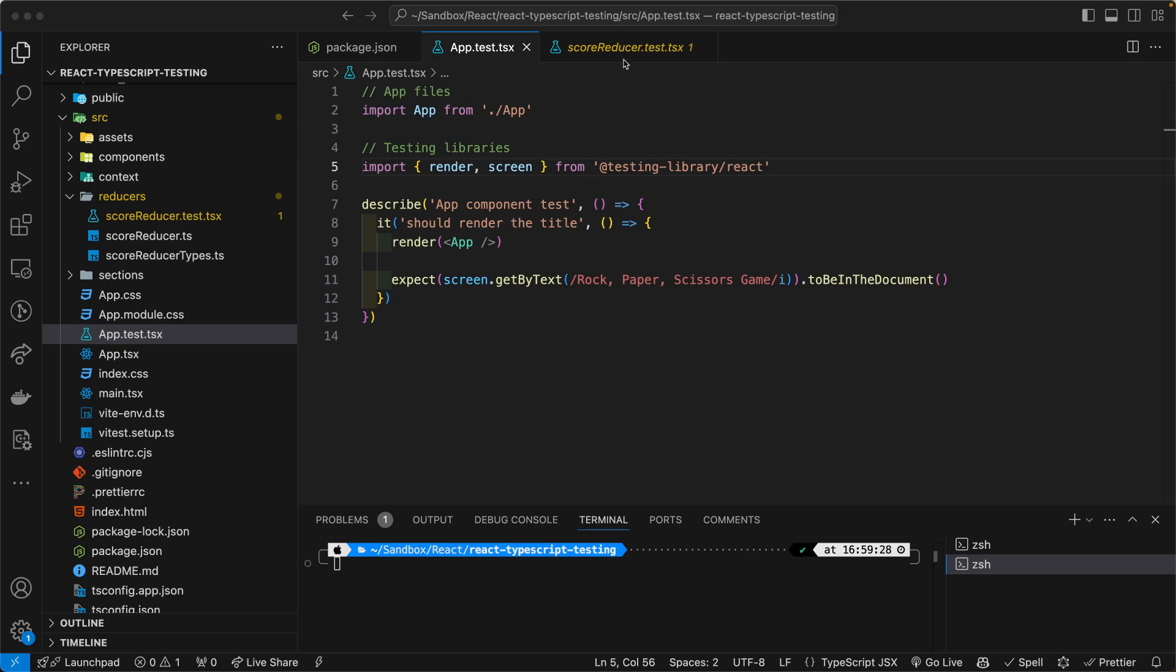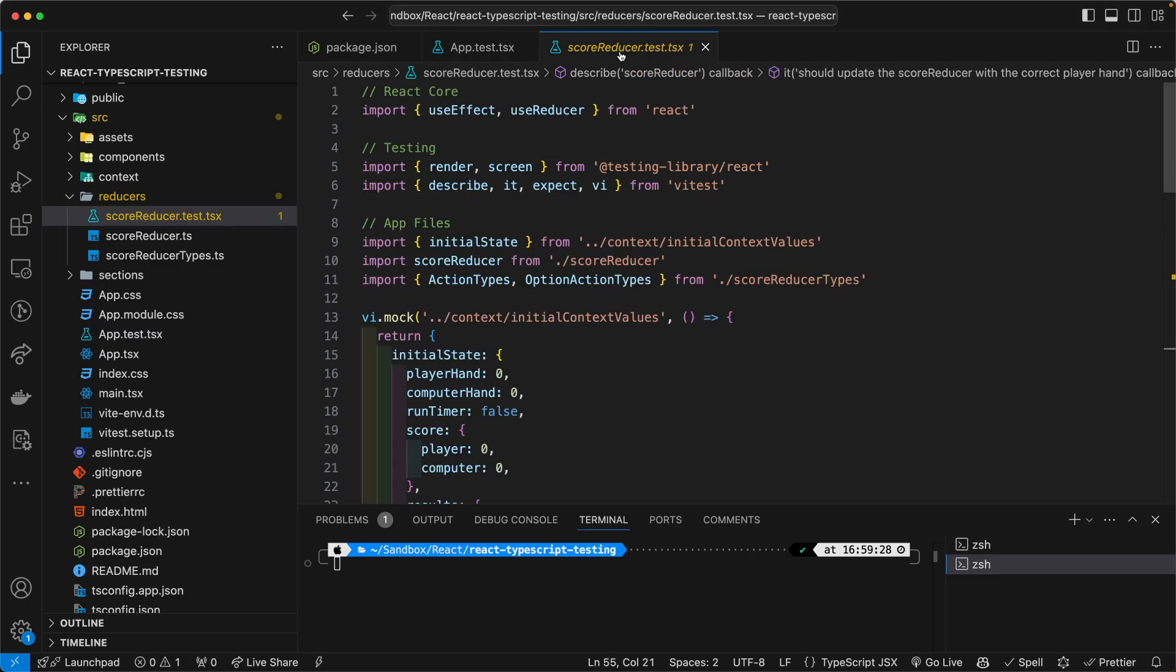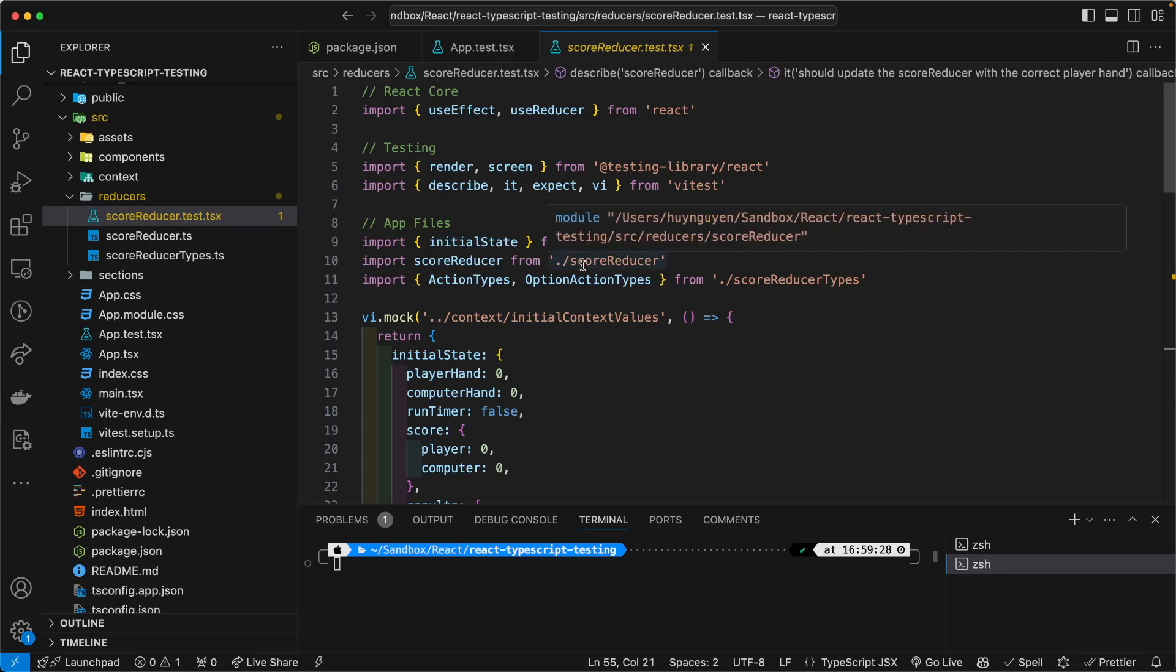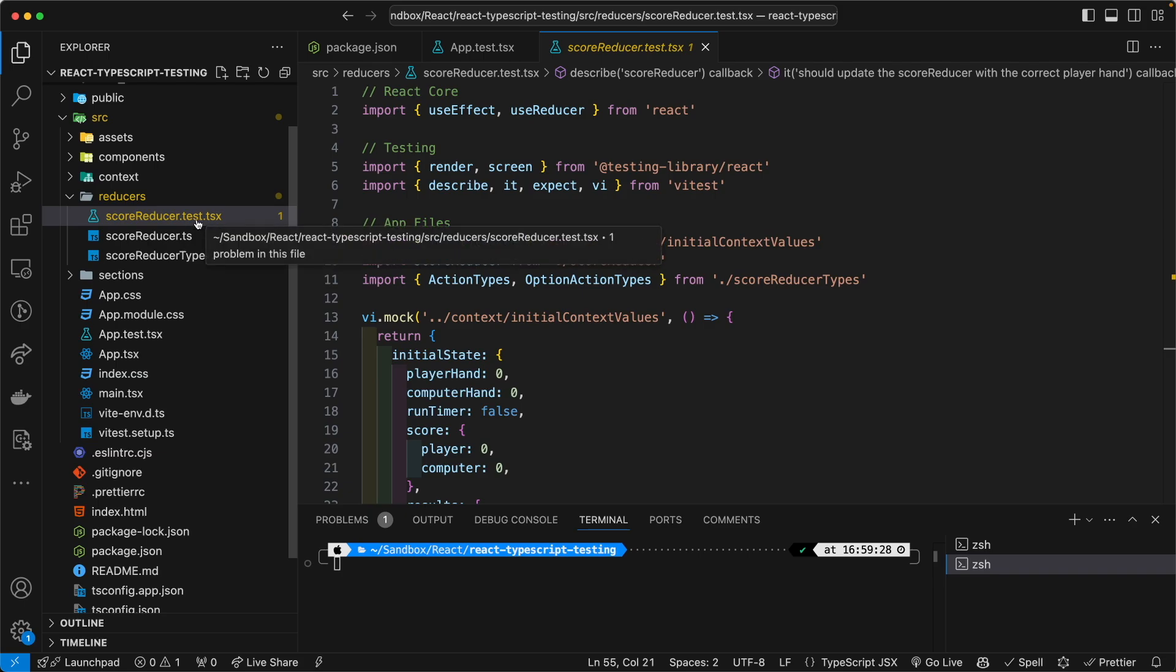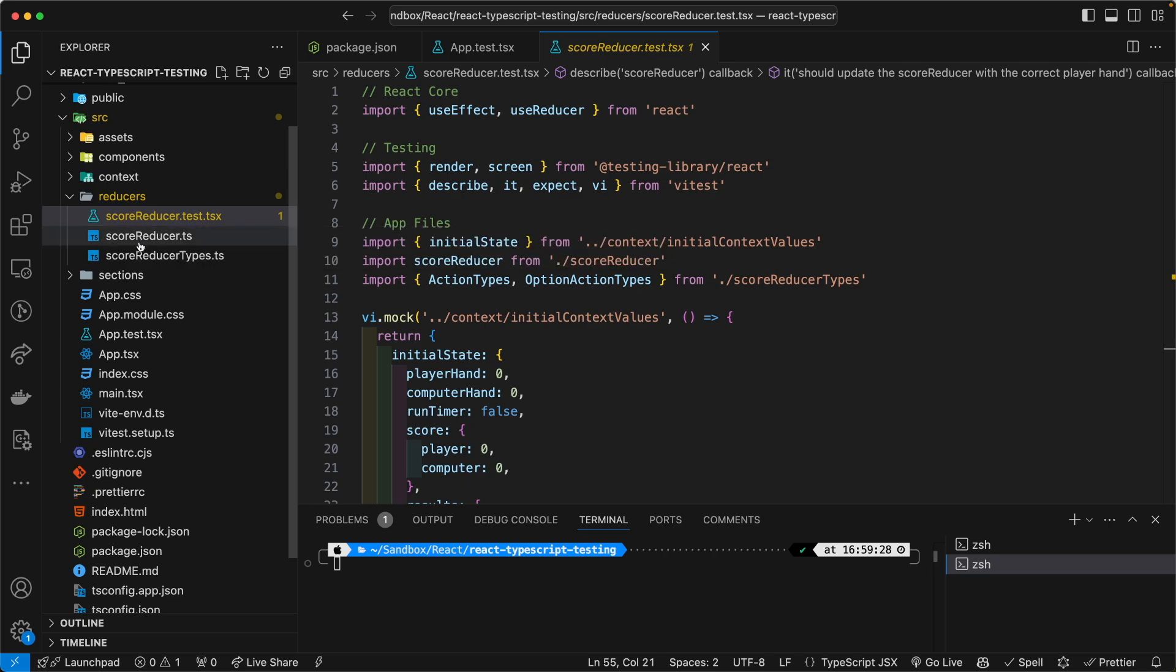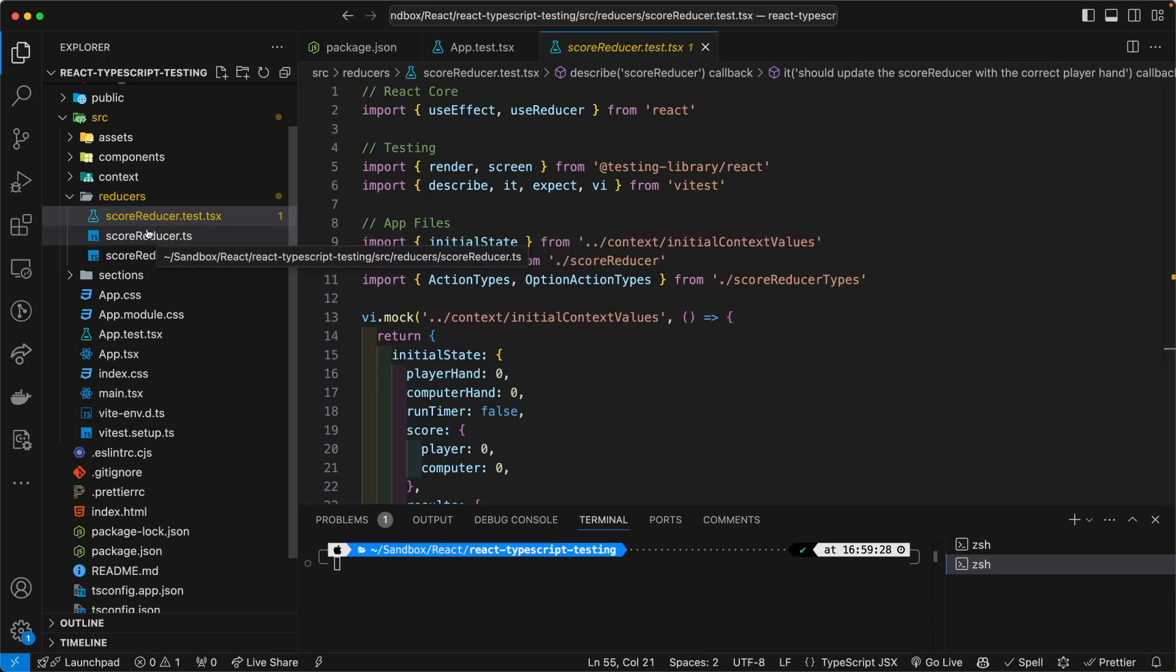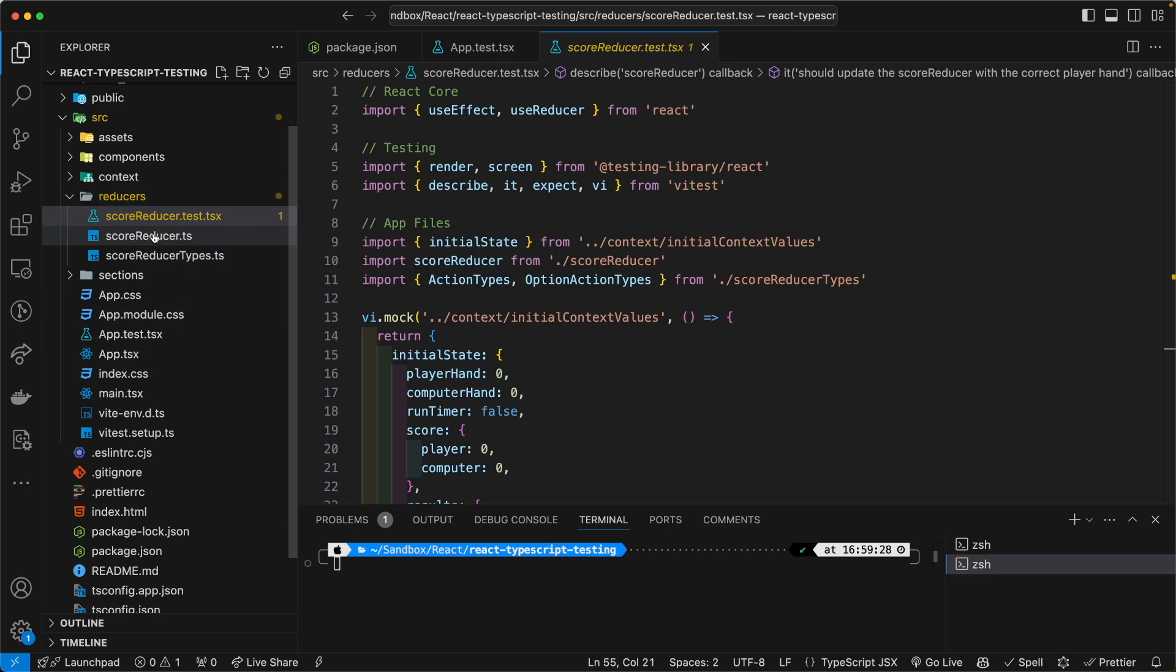I also wrote a unit test for my reducer, my score reducer here, as you can see. And my preference is to use the .test syntax in the test file. You can also use spec, but this is a unit test, so therefore I call it test. And I also like to create the test where the actual file lives, so you can go back and forth. Some people like to create a separate test folder to live outside of the actual files, but it's up to you.